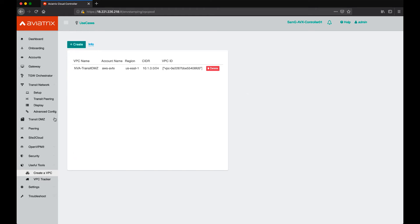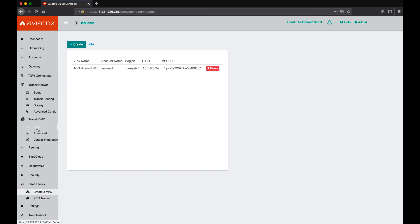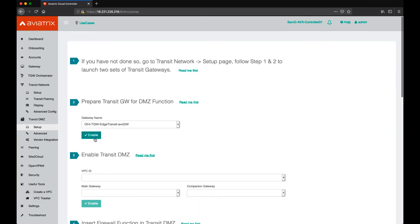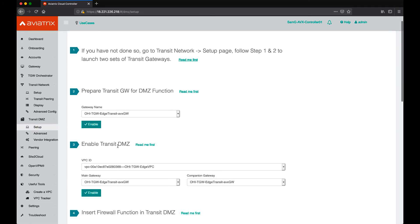After we do that, we need to go to the Transit DMZ architecture and setup and see what is required to get started. As you can see, it is instructing us to go to the Transit network and follow step one and two.